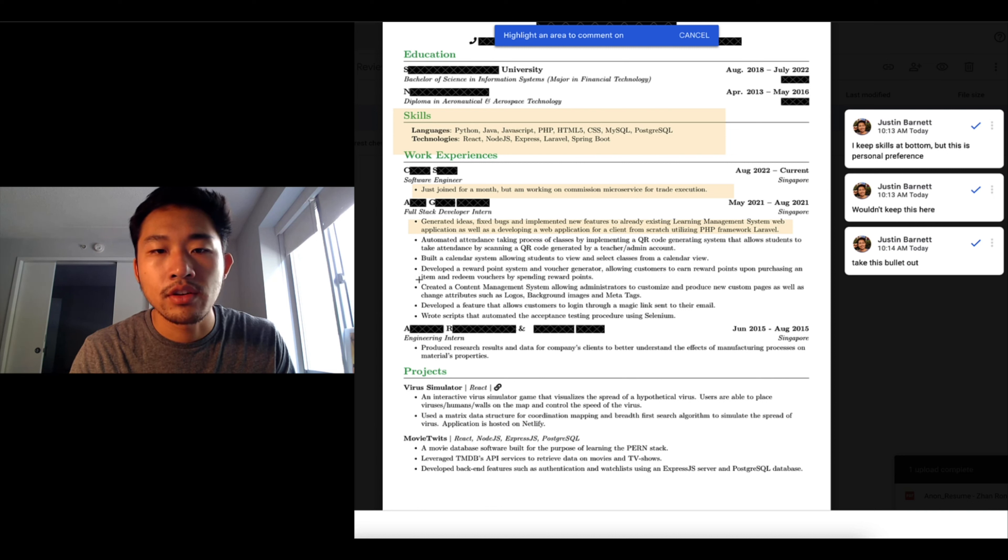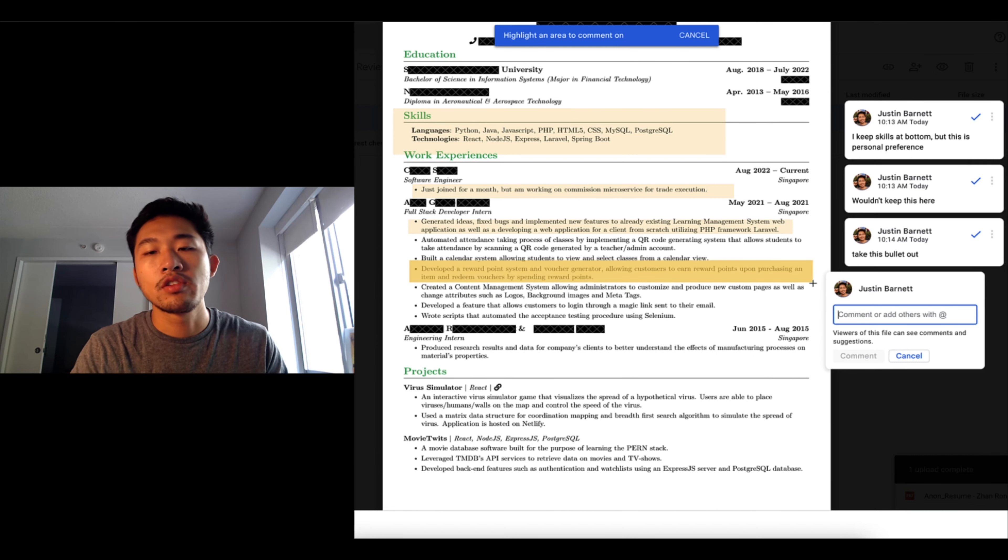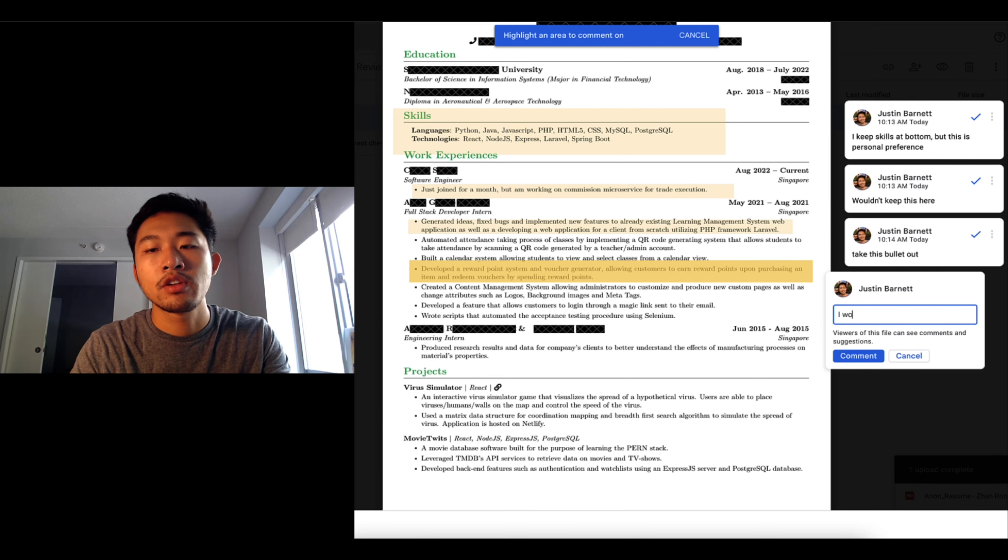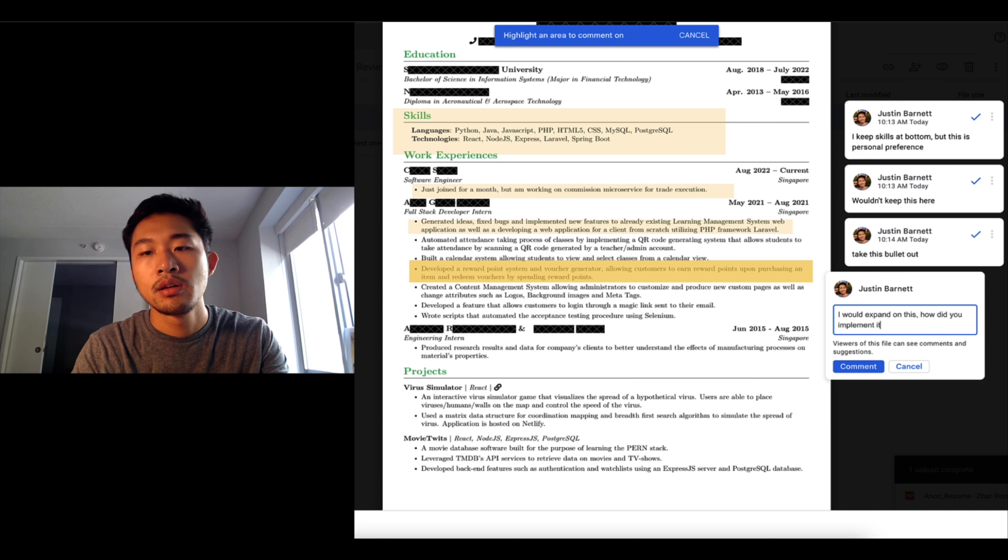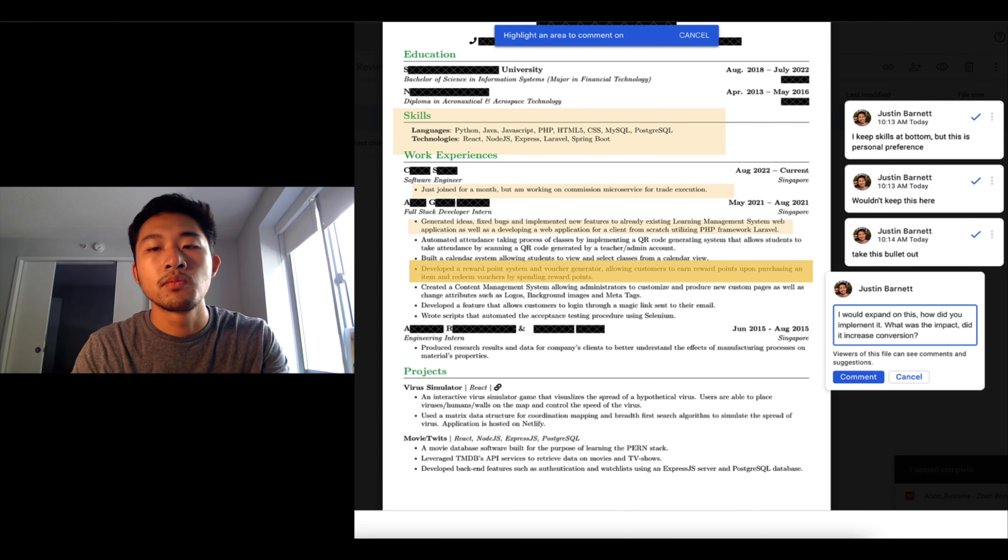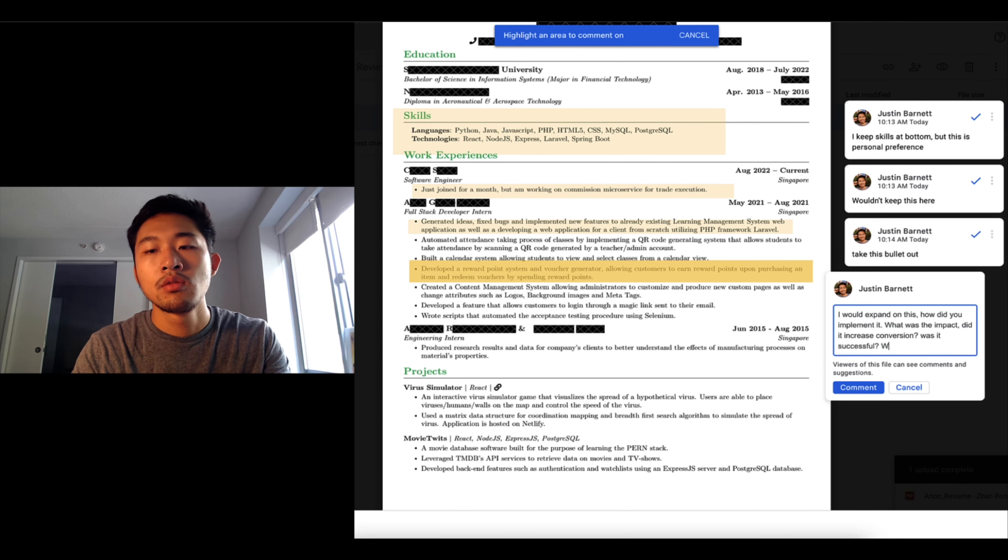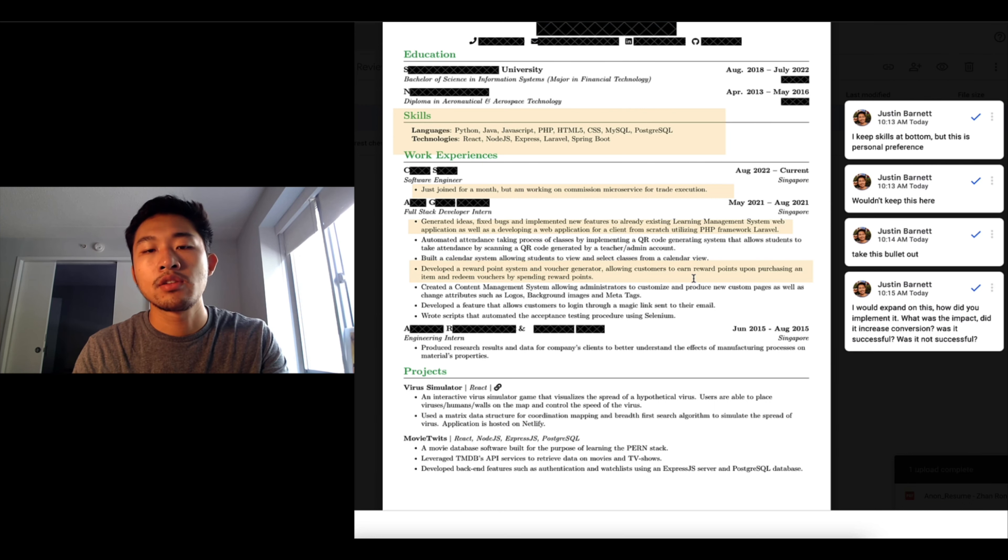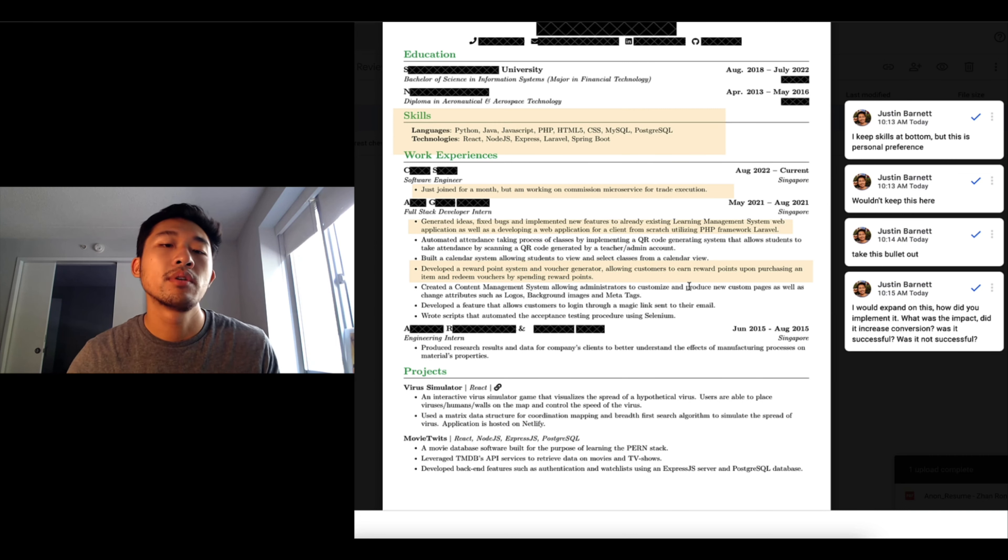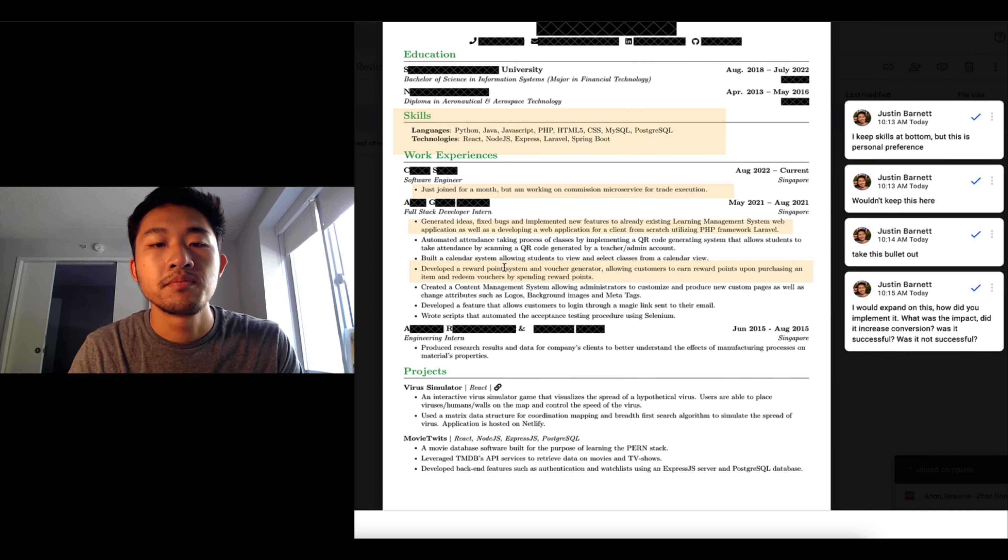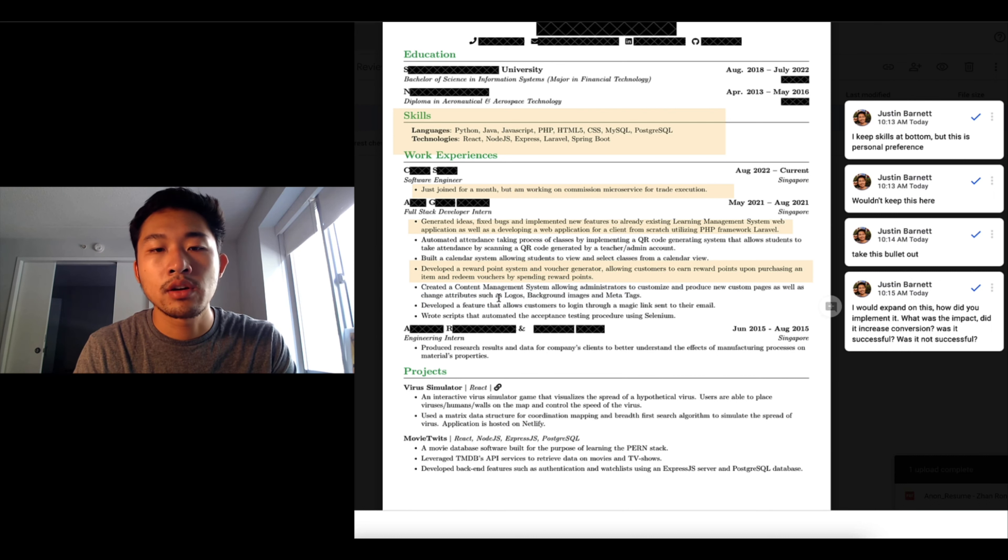Create a content management system, automated attendance, built a calendar system, developed a reward point system voucher view. This is interesting, you can use this experience to jump into a lot of different categories. I would expand on this like how did you implement it, what was the impact? Did it increase conversion? Was it successful or not successful? And you might not be able to get an answer within a three-month internship, but that's something that is interesting experience that should be moved to the top.